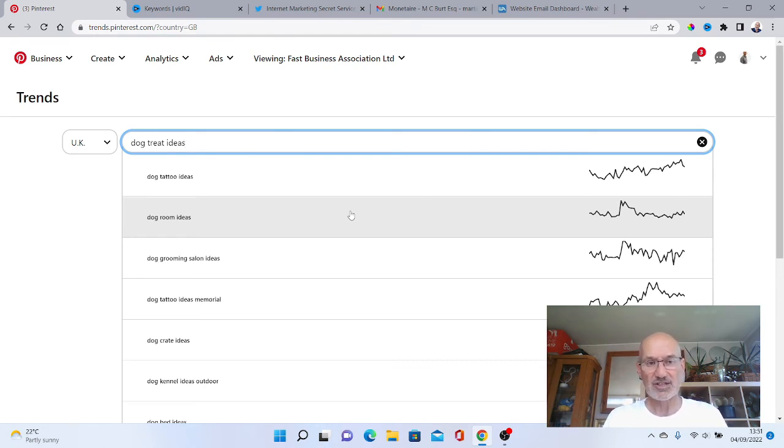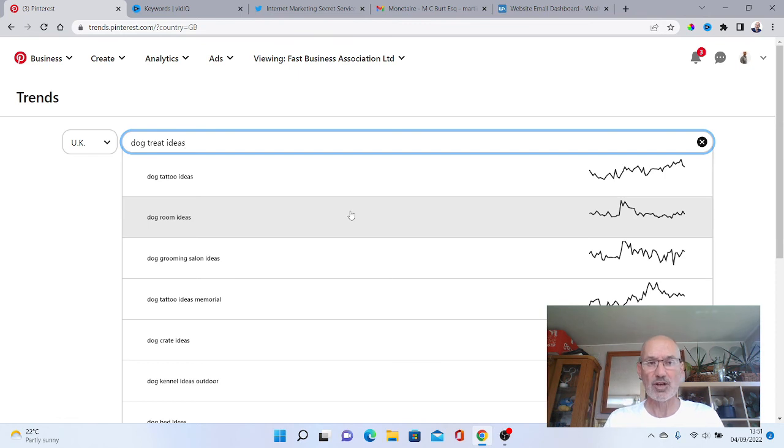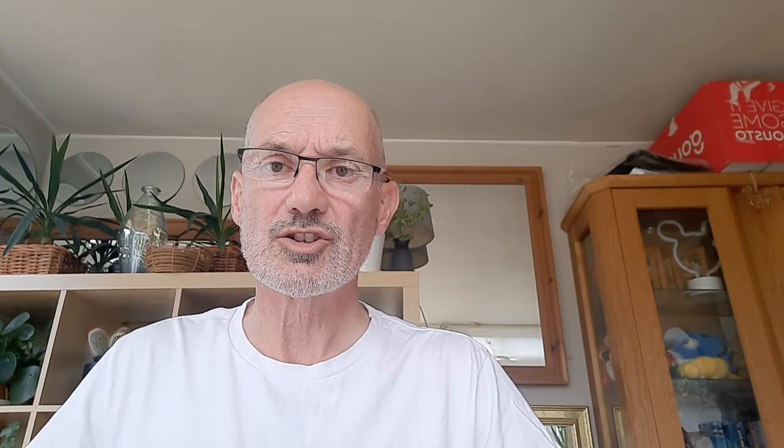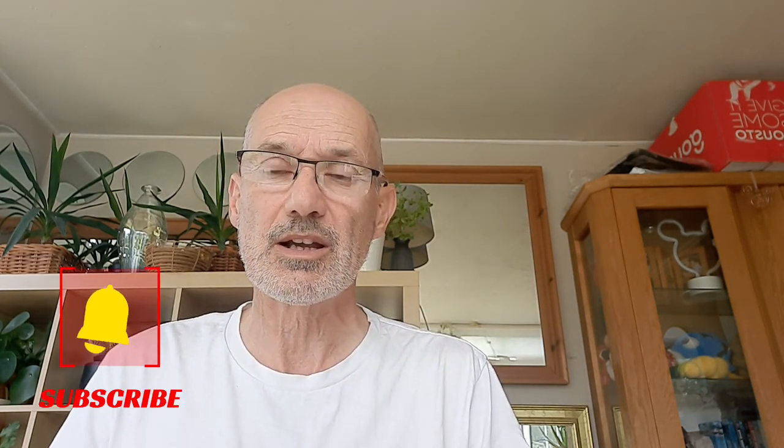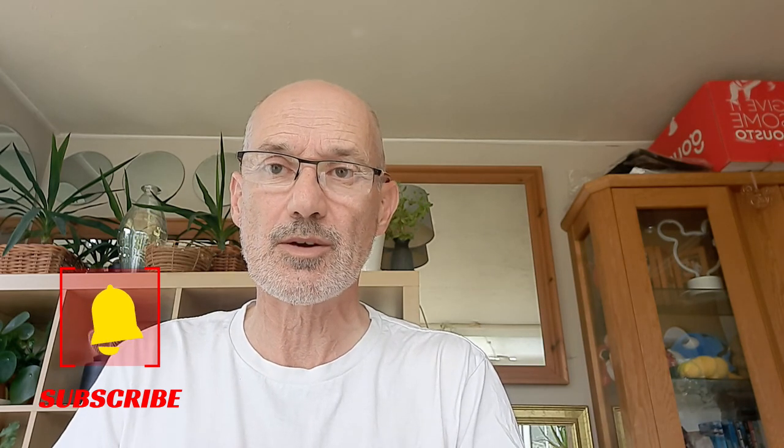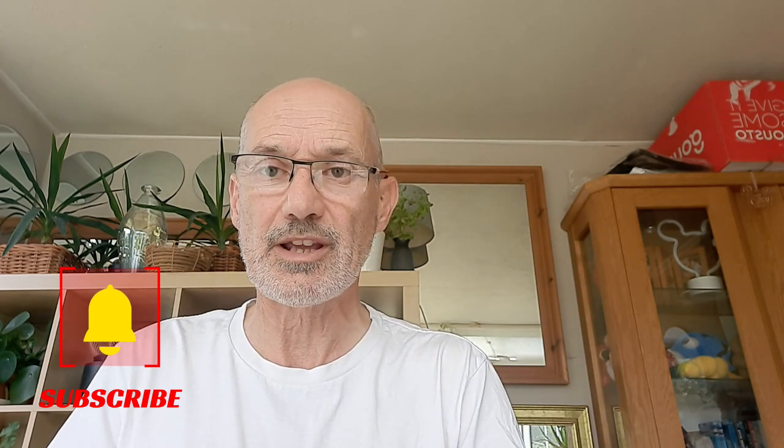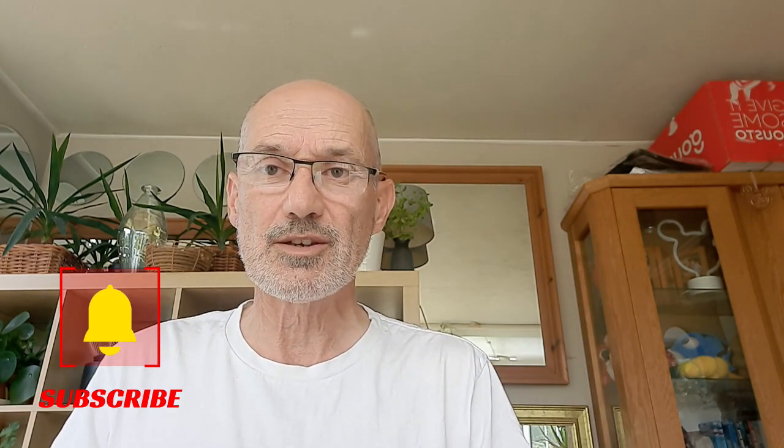These three ideas that you can use for your Pinterest keyword research. Trust you found that useful and interesting. If you did, smash up the like button for us, don't forget to watch these videos next, and if you haven't already make sure you subscribe to the channel, hit the notification bell and you'll get notified every time we make a new video. That's it for today, we'll see you on the next video.